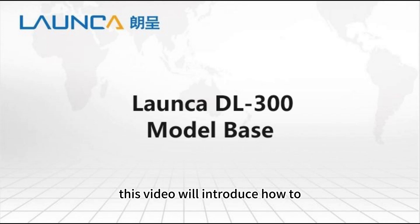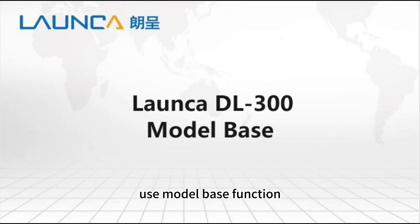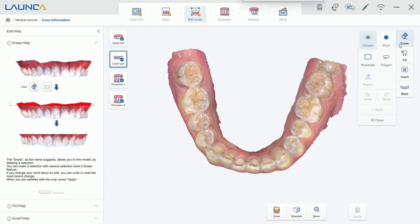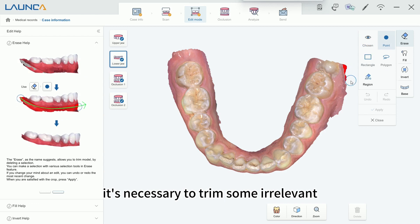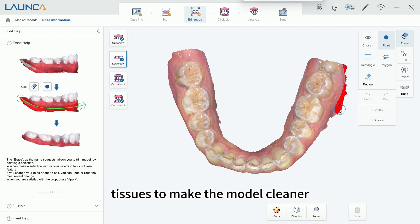This video will introduce how to use the model base function. Before constructing the model, it's necessary to trim some irrelevant tissues to make the model cleaner.